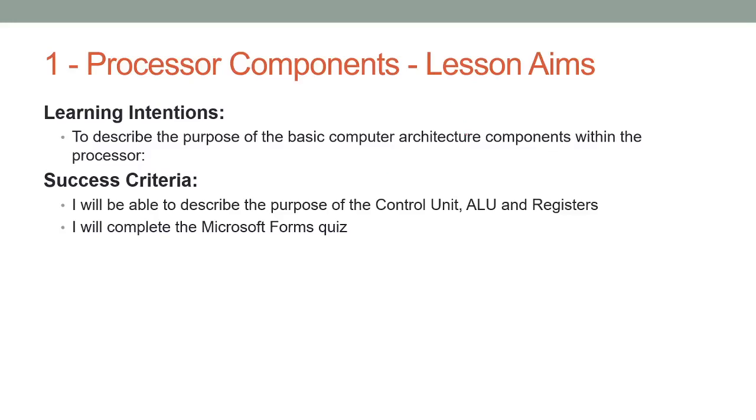In today's lesson we're going to be looking at the processor and its most important parts, in particular the control unit, the ALU, and the registers. By the end of each lesson you should be able to tell each of these apart and there's a little quiz for you to do so I know that you can do it. It's 10 questions, I think 6 of them are multiple choice so it's not that hard.